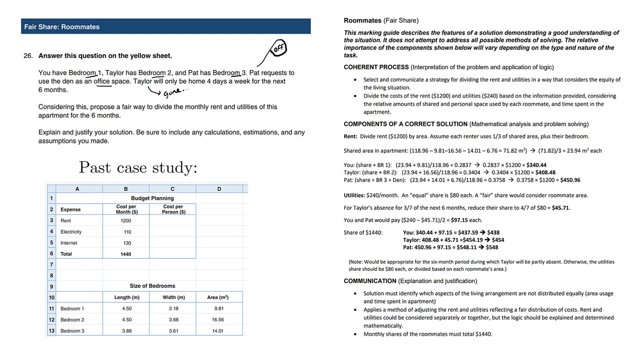Considering this, propose a fair way to divide the monthly rent and utilities of this apartment for the next six months. Explain and justify your solution. Be sure to include any calculations, estimations, and any assumptions you made.